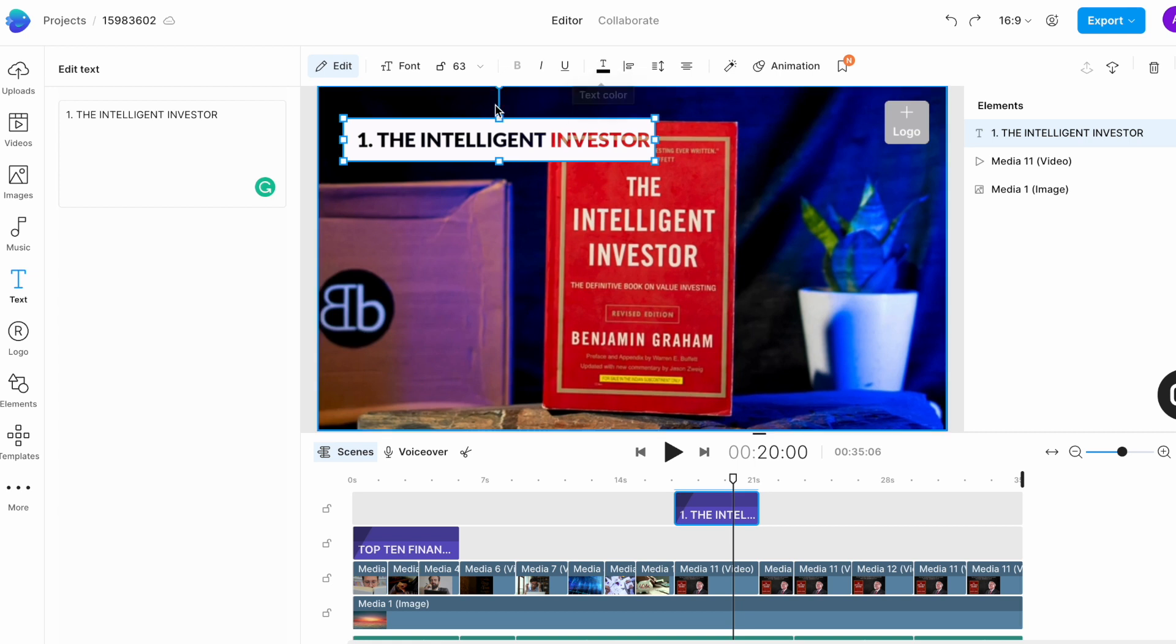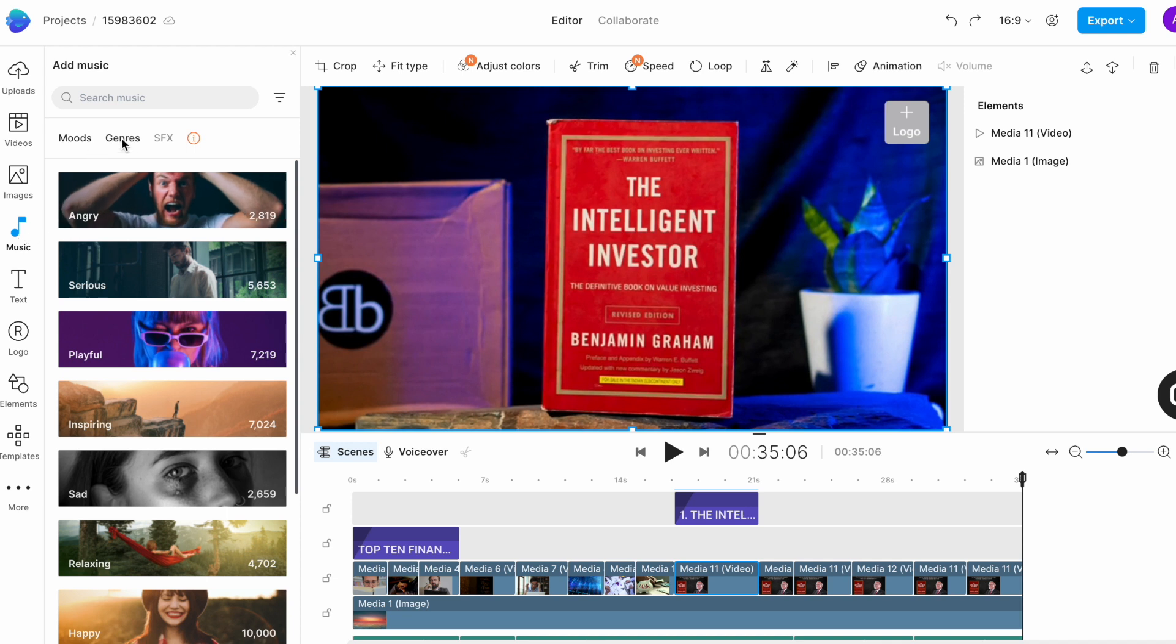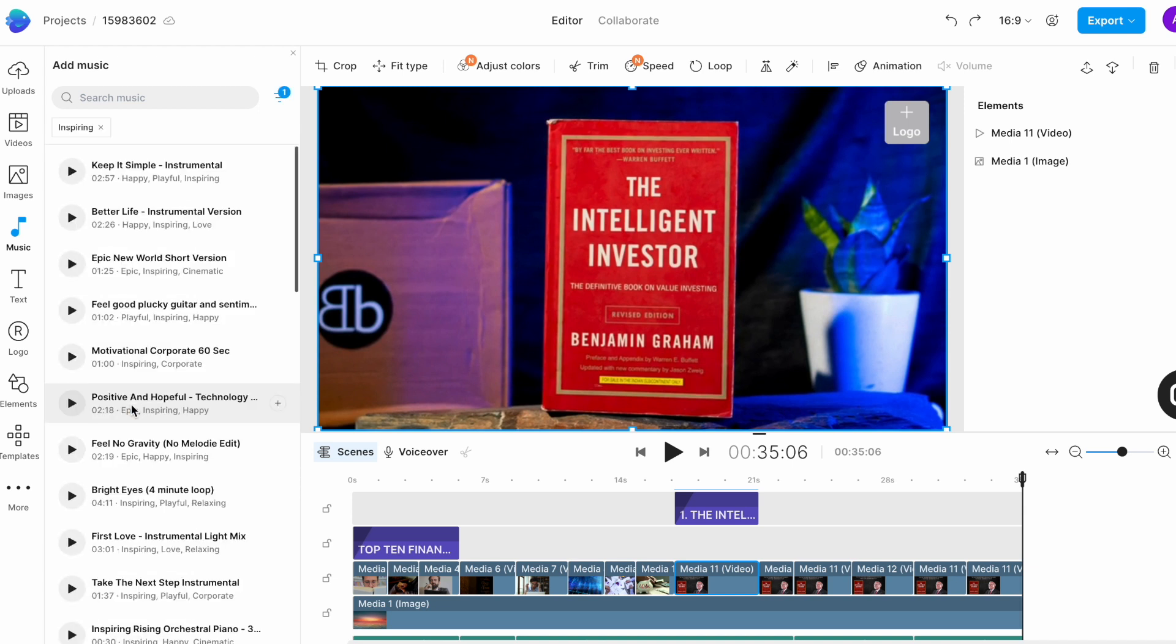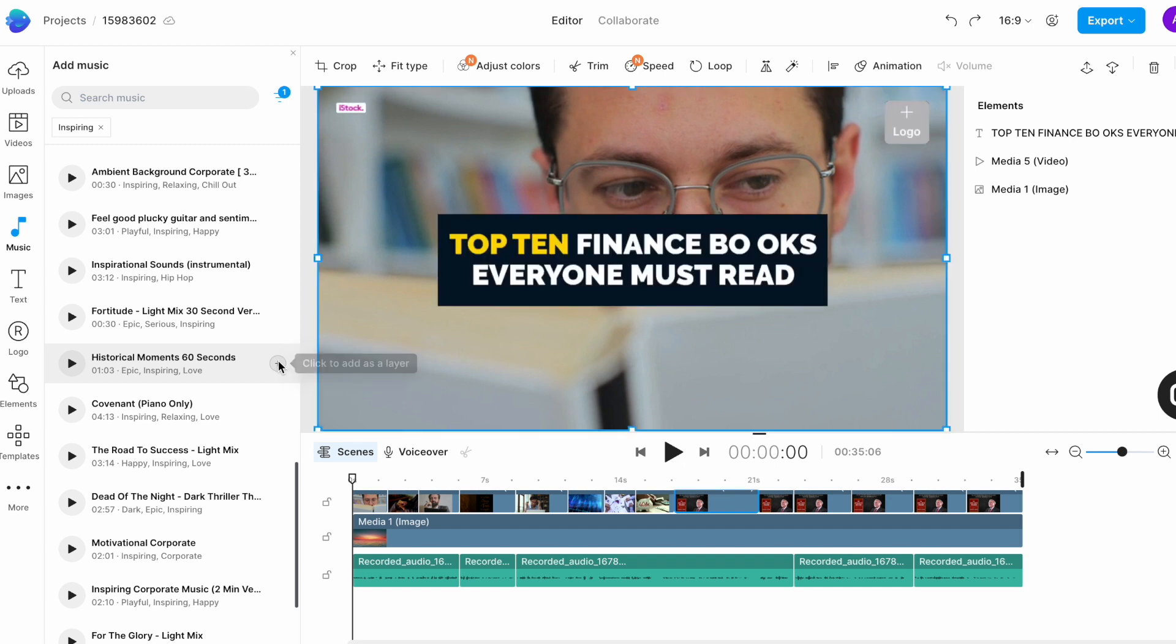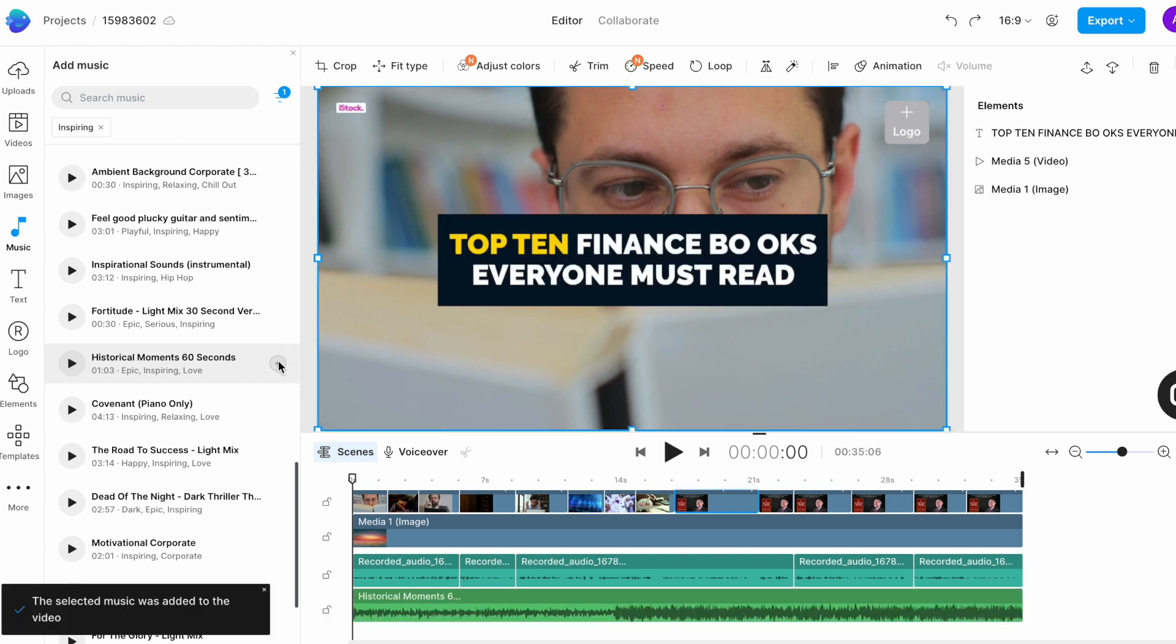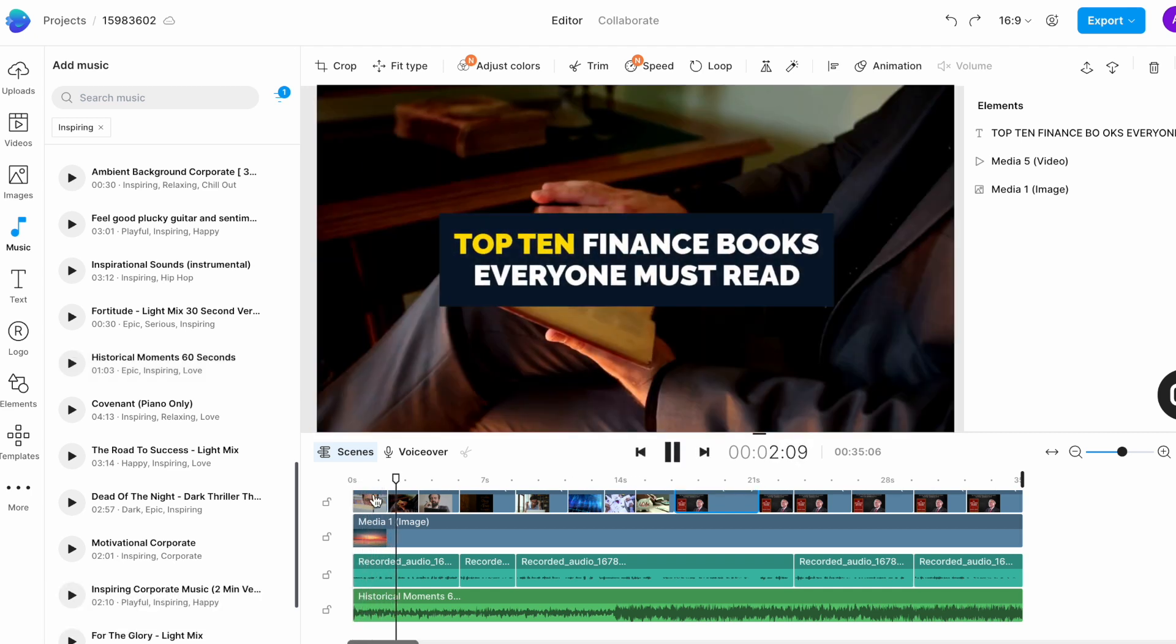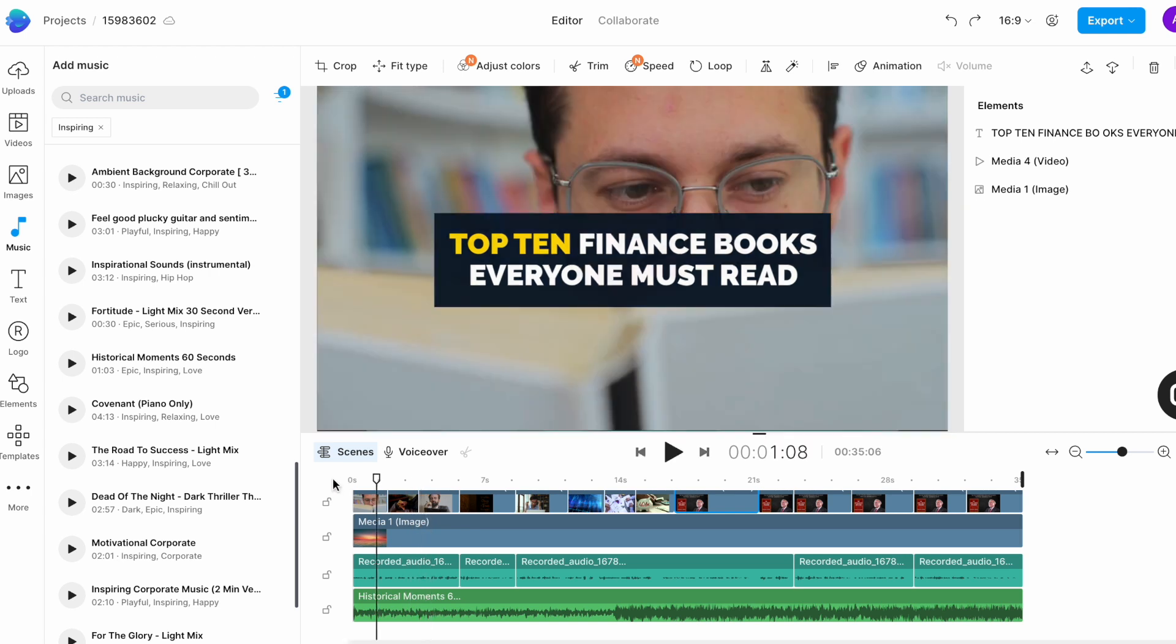Once you have added all your text it's time to add your background music. This helps viewers connect better with your video and makes it more engaging. So for that go to the music tab in the left menu. Here you have a selection of royalty free music tracks segregated on the basis of mood and genre. We want the video to inspire and inform people so I am going to go ahead and choose the inspiring genre and browse through the different tracks. Once I find a track that I like, I will click on the plus icon to add it to the timeline.